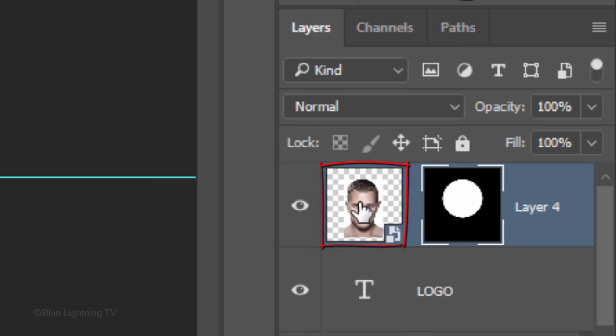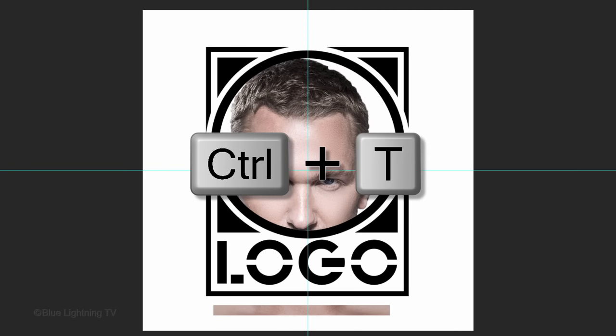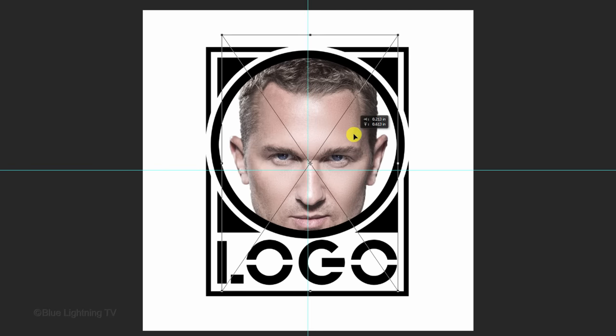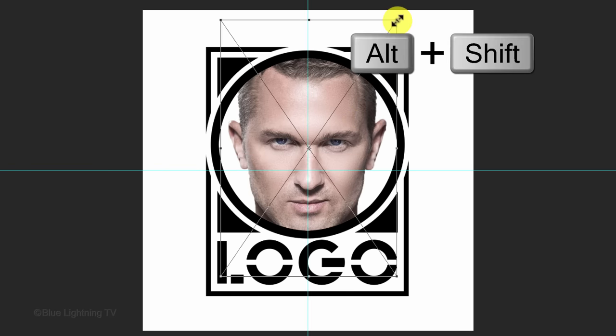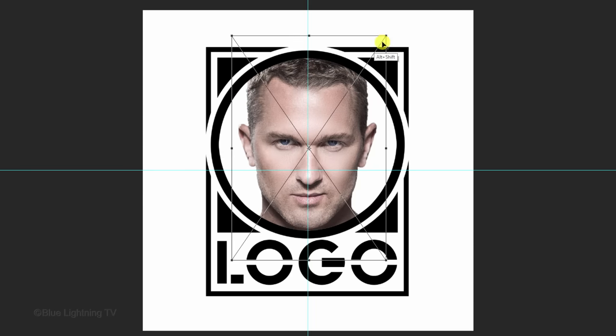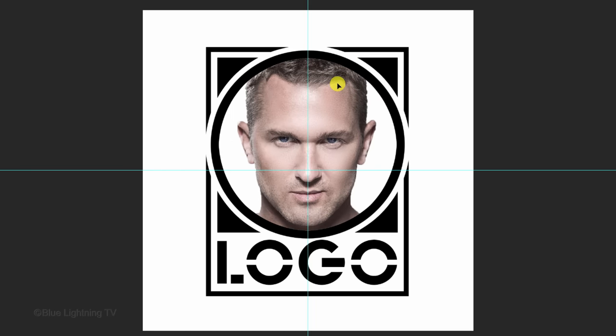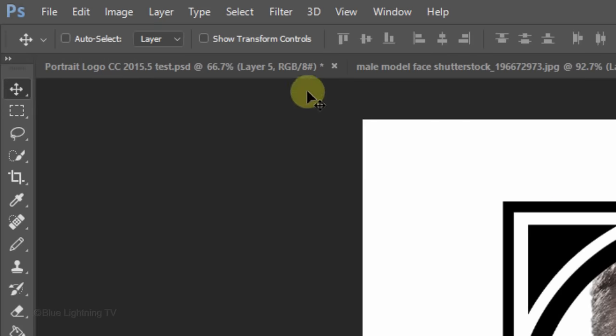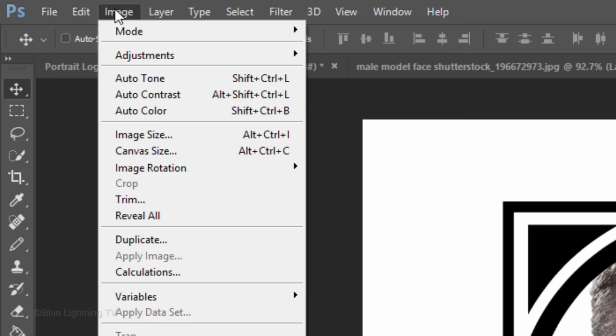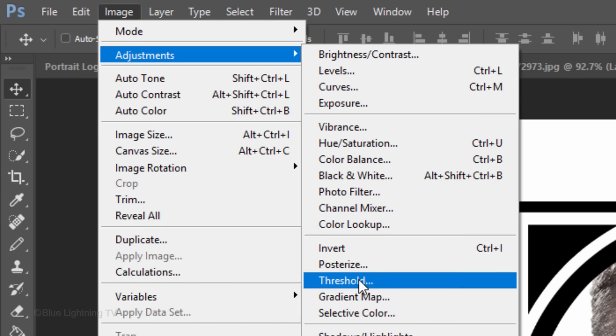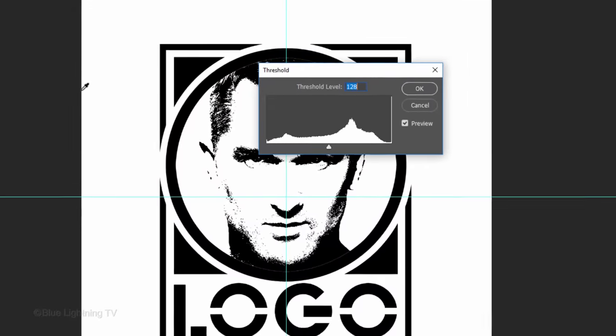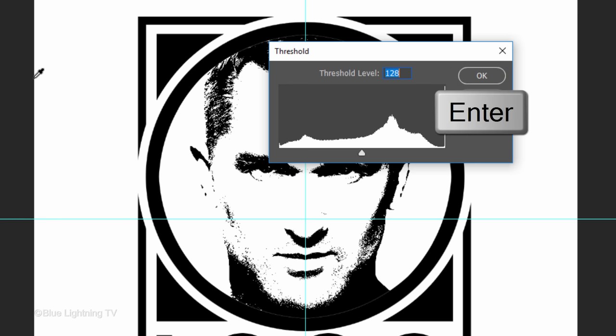Make your subject active and open your Transform Tool. Center the face inside the circle and resize it so most of the face is showing. Go to Image, Adjustments and Threshold. I'll keep its default level of 128 and click OK or press Enter or Return.